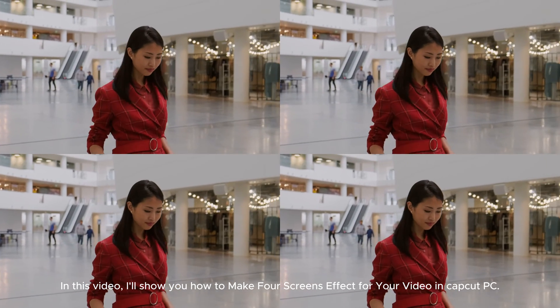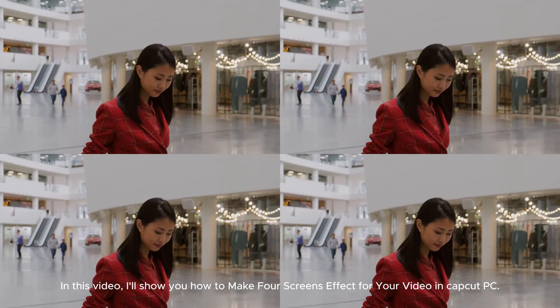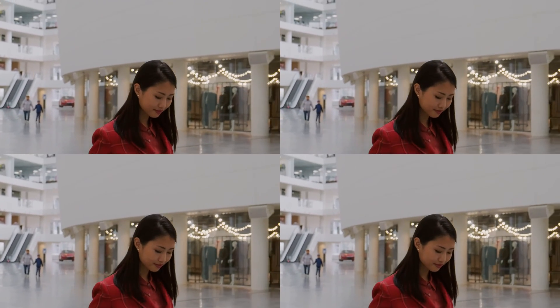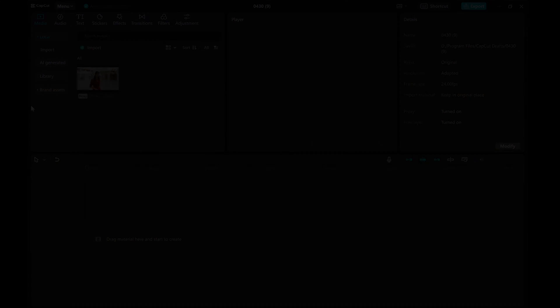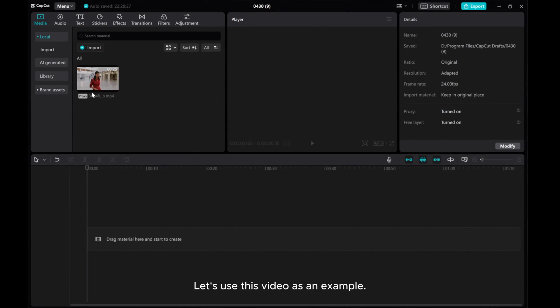In this video, I'll show you how to make a four screens effect for your video in CapCut PC. Let's use this video as an example.